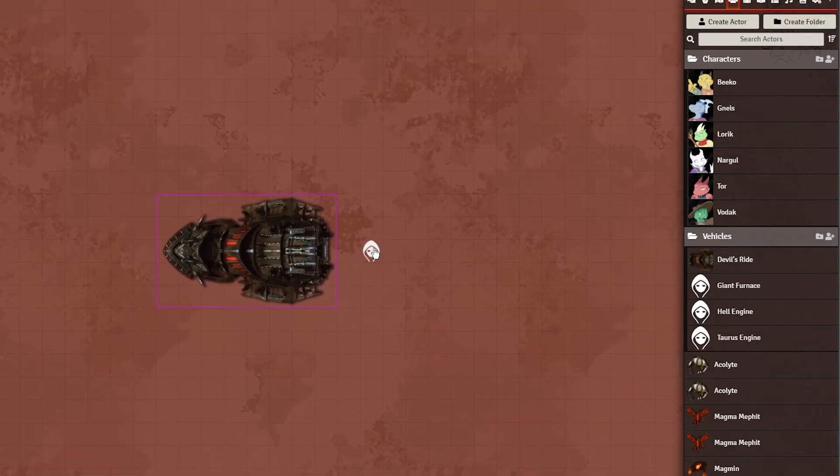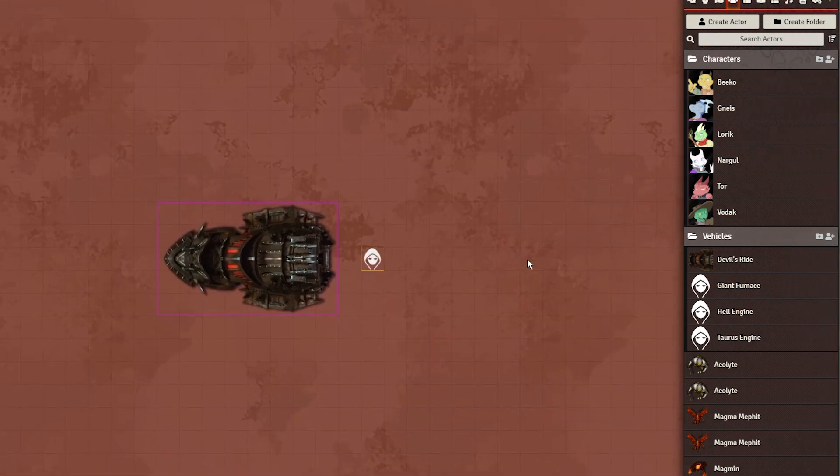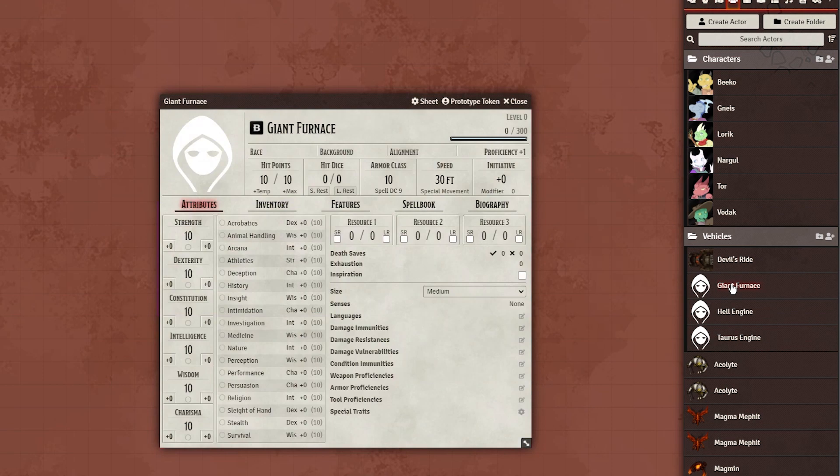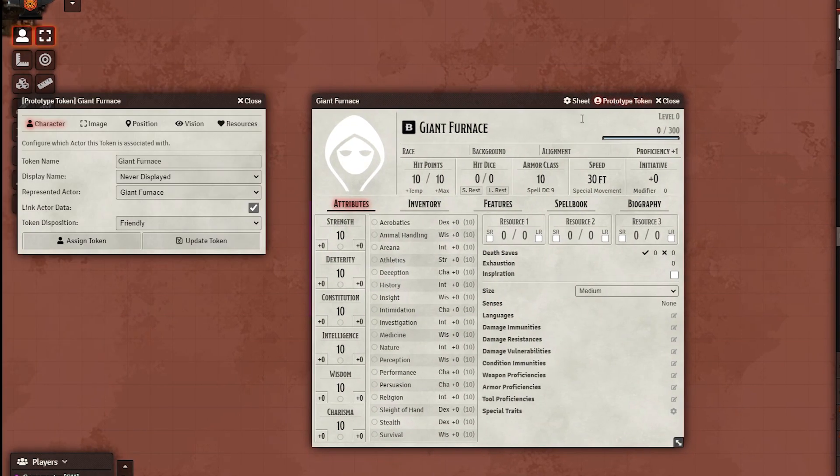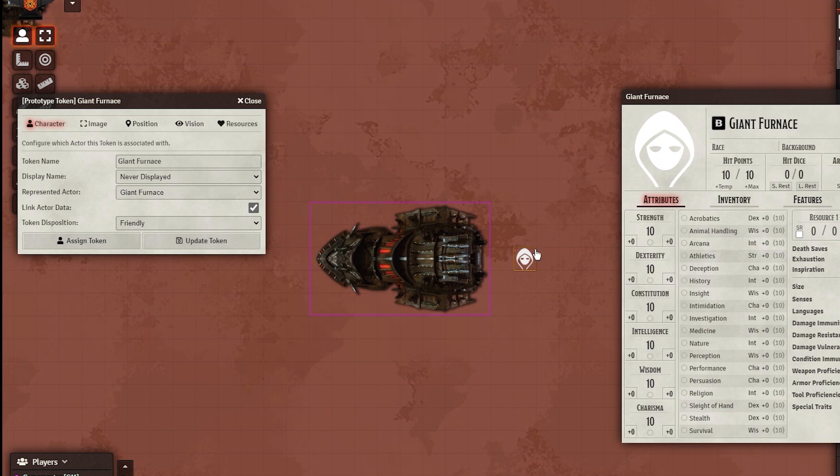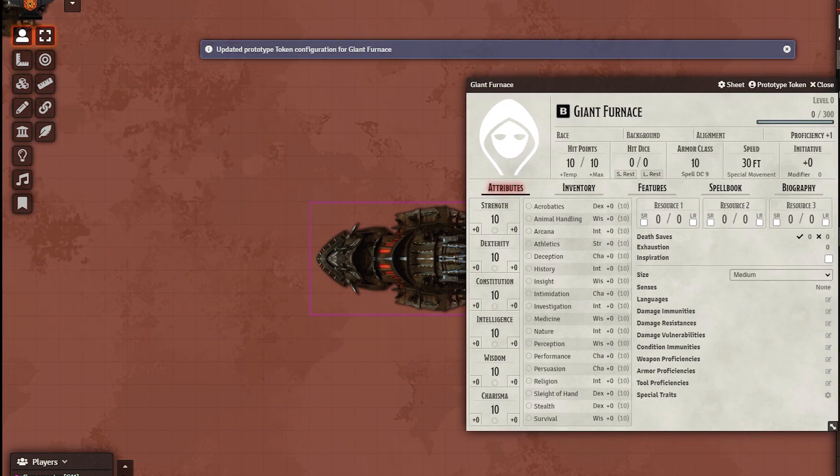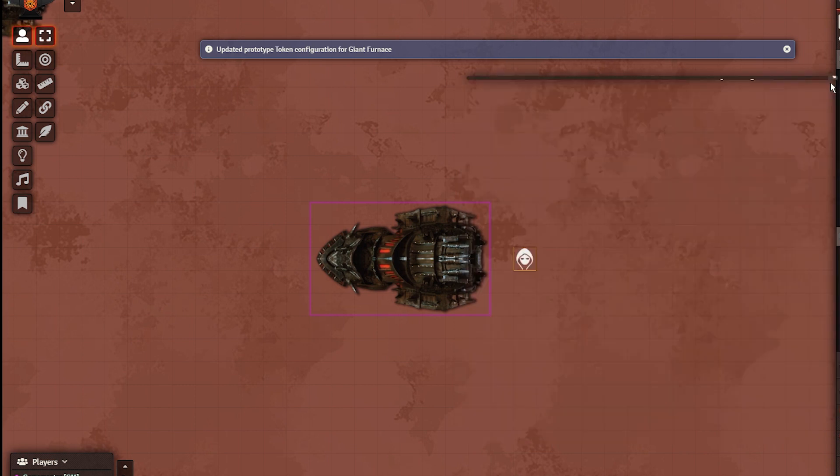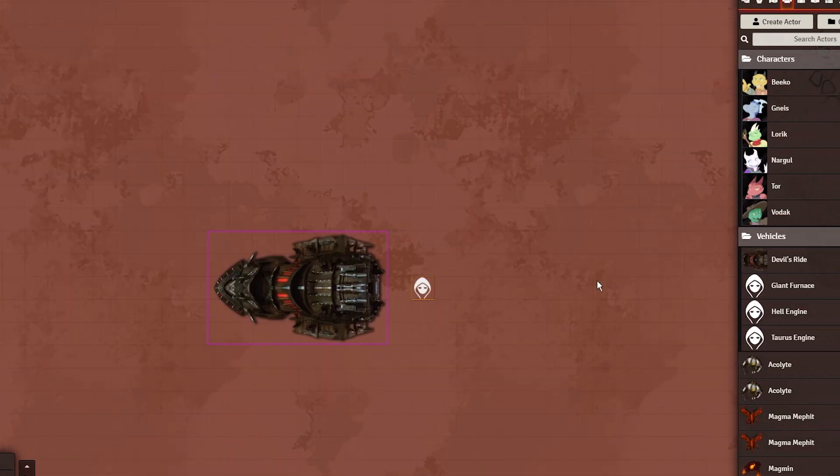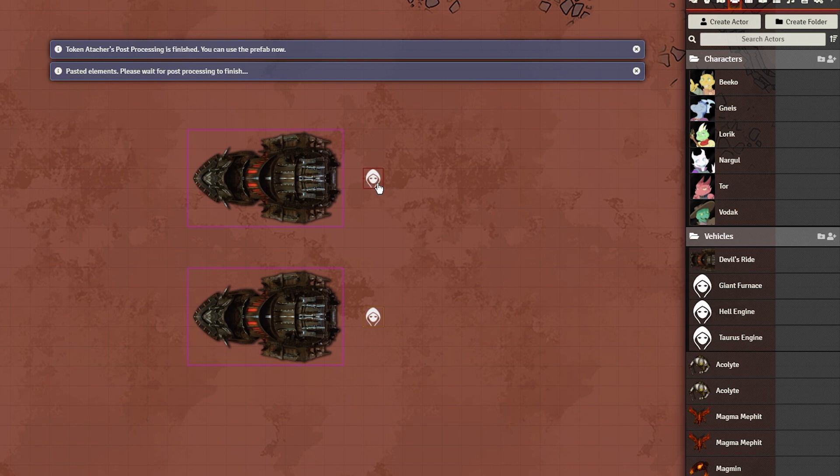Now that the War Machine is functional, all that's left is to save it as a prefab for later use. Go to the actor you created, and in its prototype settings, assign the token to the actor. If your actor is set as a vehicle sheet, it cannot be assigned to the token, for whatever reason. Now when you drag the actor onto the scene, the whole vehicle will be created with it. Just make sure to let the prefab process get handled before touching it.